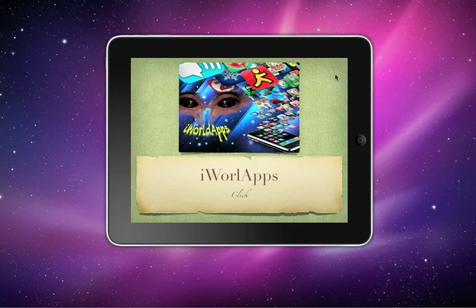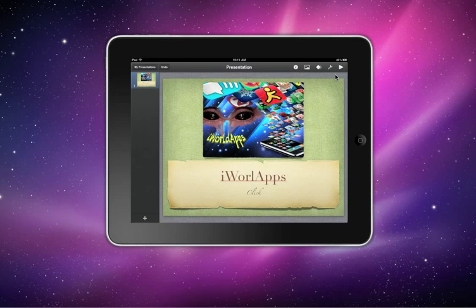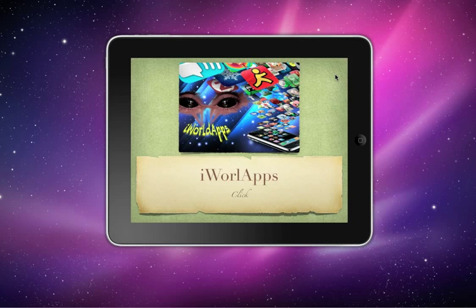There you go, now it's full screen. By tapping once, it will go back to that page. Now, if you had more slides than that, by tapping once it would have brought you to the next slide, and next slide, and next slide.